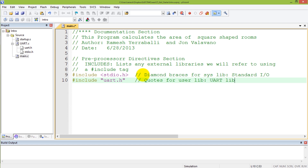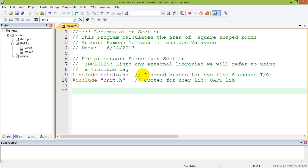We will use quotes for user libraries — in this case the UART library. What this is essentially telling the system is that we are going to be calling some functions which are defined elsewhere, and by including these libraries we are telling the system where to find the routines we are going to be using.